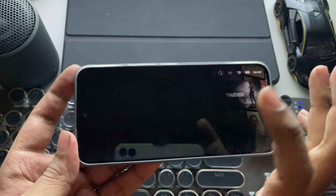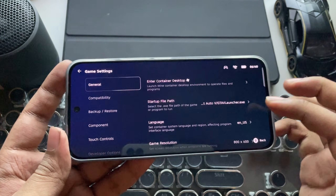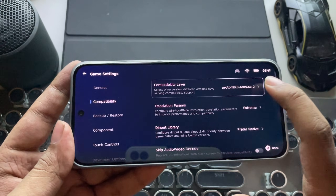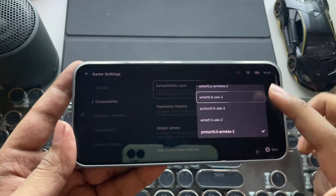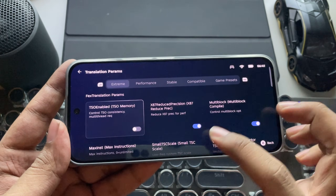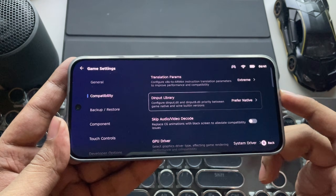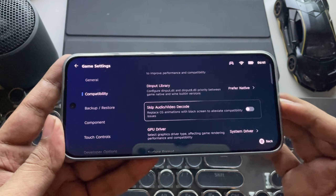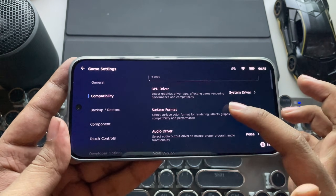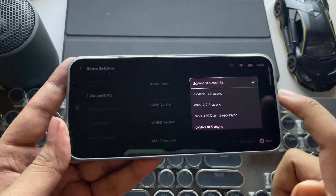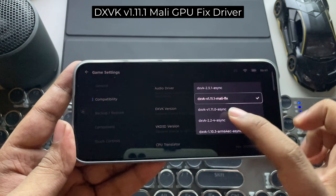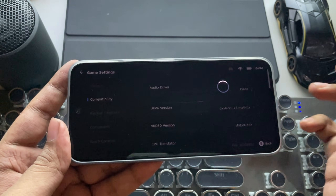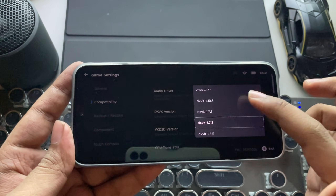In this update, they added a new driver fix for the Mali GPU devices. In compatibility settings, they updated the layer to the new Proton 10 ARM V64 X2 driver. In translation params, set it to performance or extreme mode to improve FPS. The D-input library is set to native by default. They also added an option to skip video audio decode to avoid black screen issues while rendering animations. Here the GPU driver is set to system driver, and in DXVK version, they added the new Mali GPU driver version 1.11.1 fix to support more Mali GPU devices and compatibility with DirectX 11 titles. This will improve performance and stability in FPS.